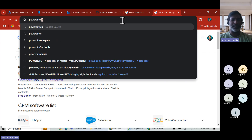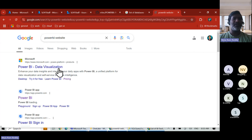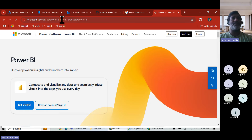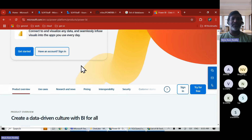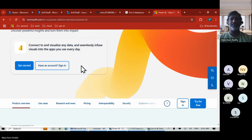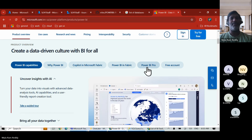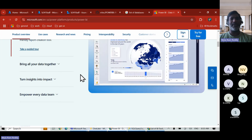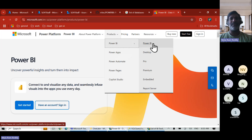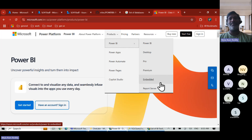If we go to Power BI's official website, you can see Power Platform products. Under Power BI for data visualization, you can notice different products: Power BI Desktop, Power BI Pro, Power BI Fabric, Power BI Premium license, Power BI Embedded, and Power BI Report Server.